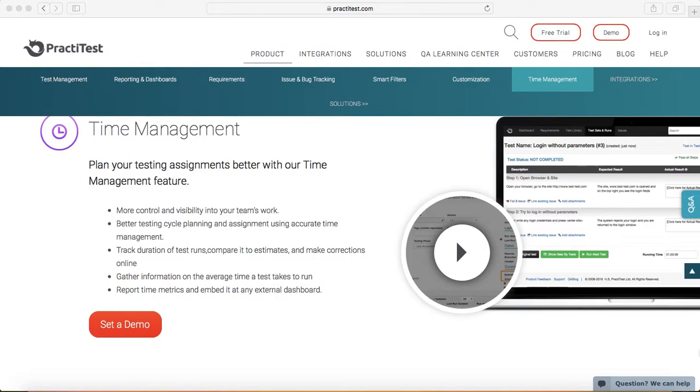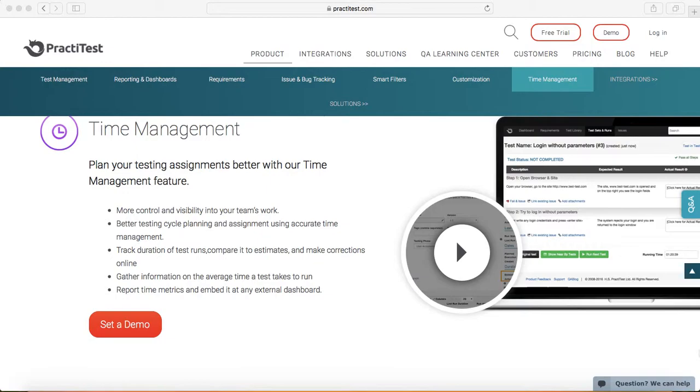For example, you have a set of test cases and you have estimated 15 minutes or 20 minutes for a particular test case to be executed. Once you log that estimated time, and then once the actual execution starts for that test case, it will also capture the actual time taken to pass that test case.